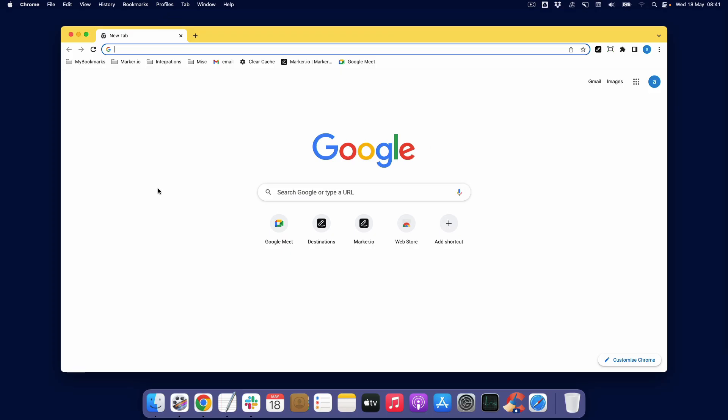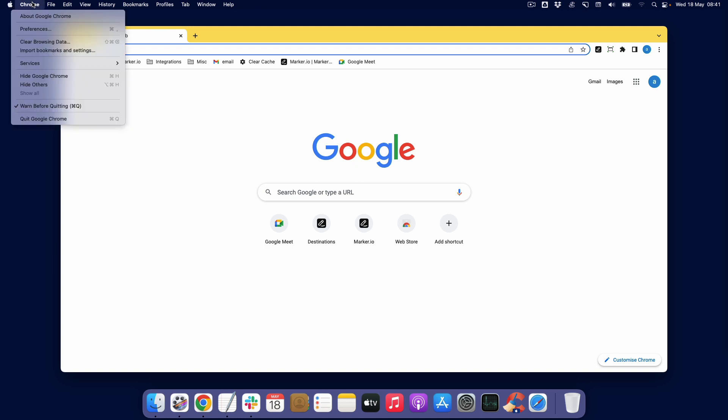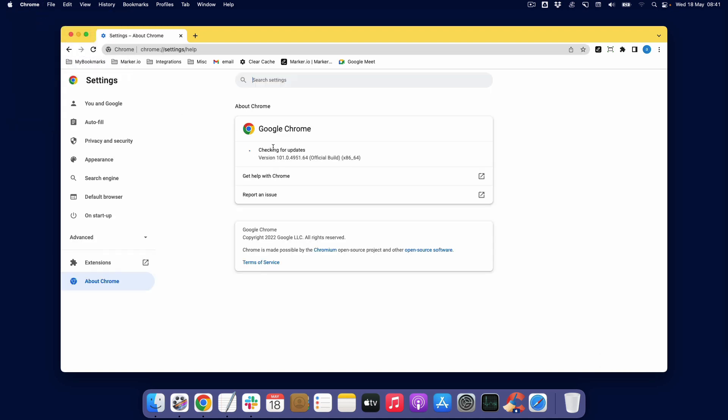To prevent future issues here, I recommend restarting your computer. This literally never hurts. Then updating Chrome. With an open Chrome window, you can go to Chrome, About Chrome here.